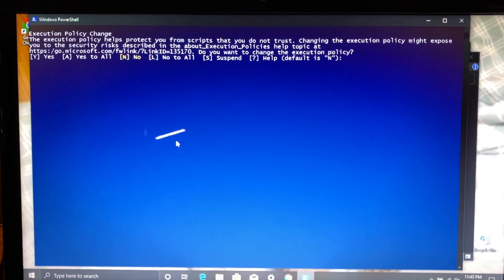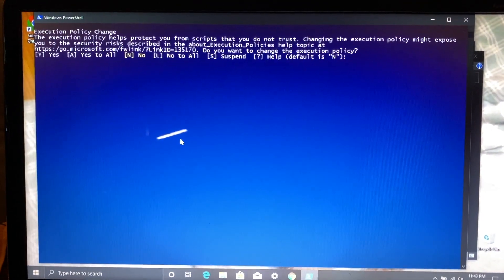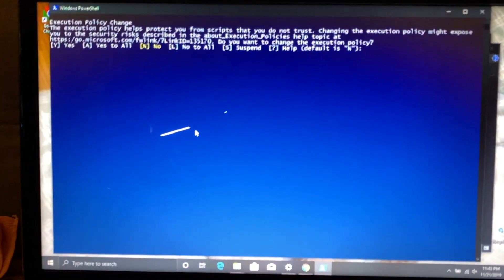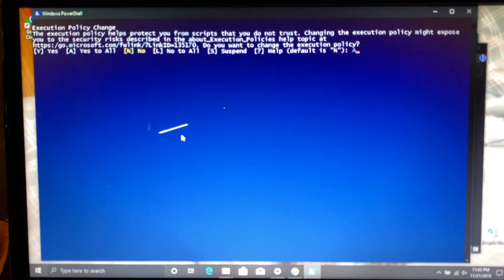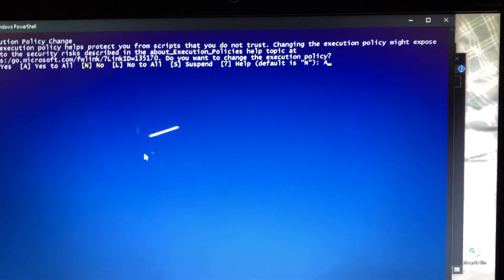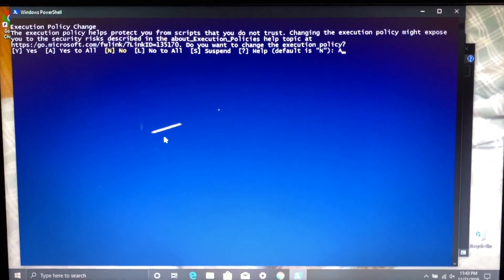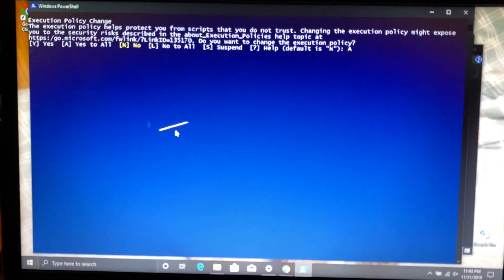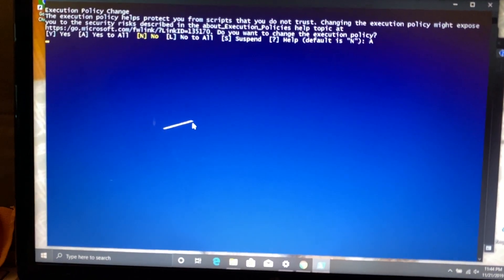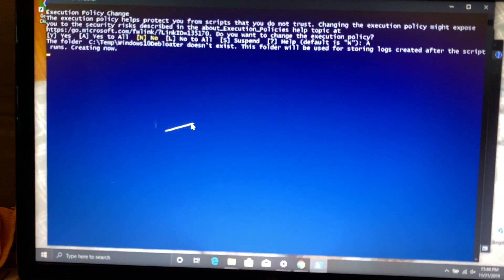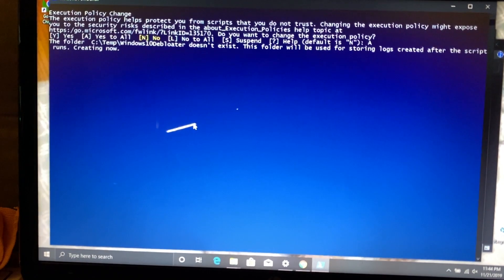You'll see that in just a moment here. The execution policy change, and here you just want to select yes to all.